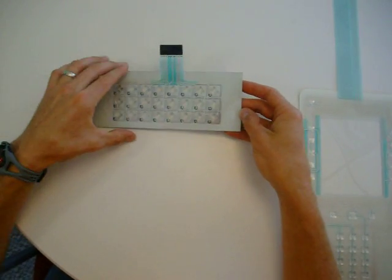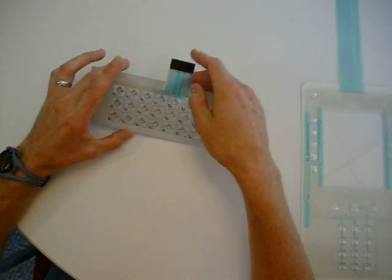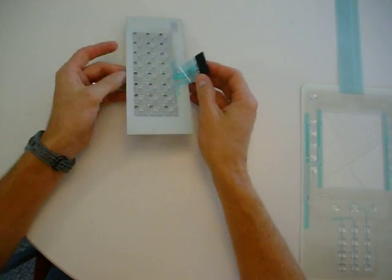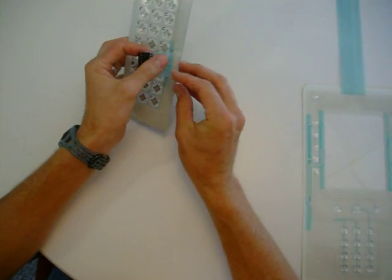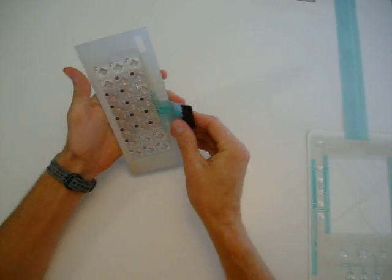Membrane switch keypads. What's the most common failure? Moisture migration. Where does the moisture typically come in from? The tail exit position.